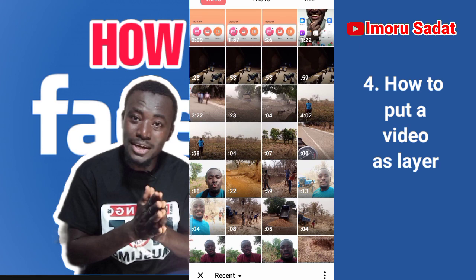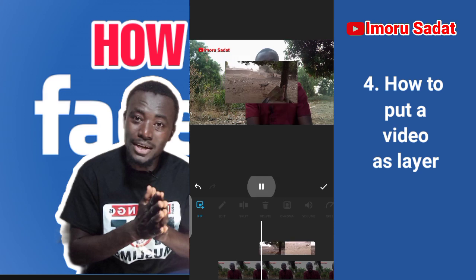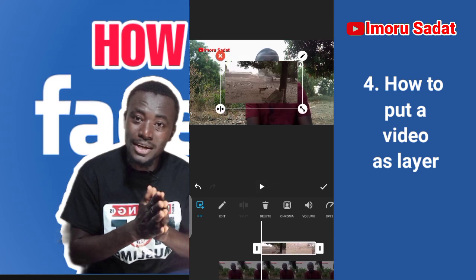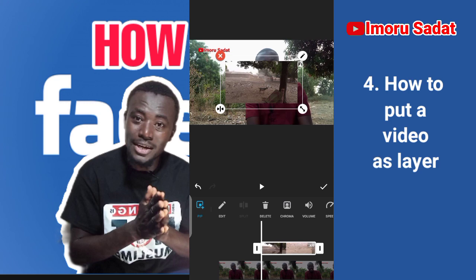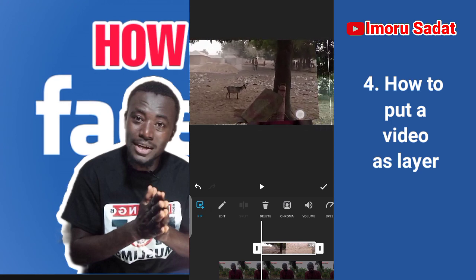You tap on PiP (picture-in-picture). Now I want to put another video inside. Let's say somebody has been circumcised and I want to bring that video inside. I tap on that video to select it. You see that the video has come in. What you need to do is pull the video so it becomes big and covers the entire screen so people won't be seeing your face anymore.